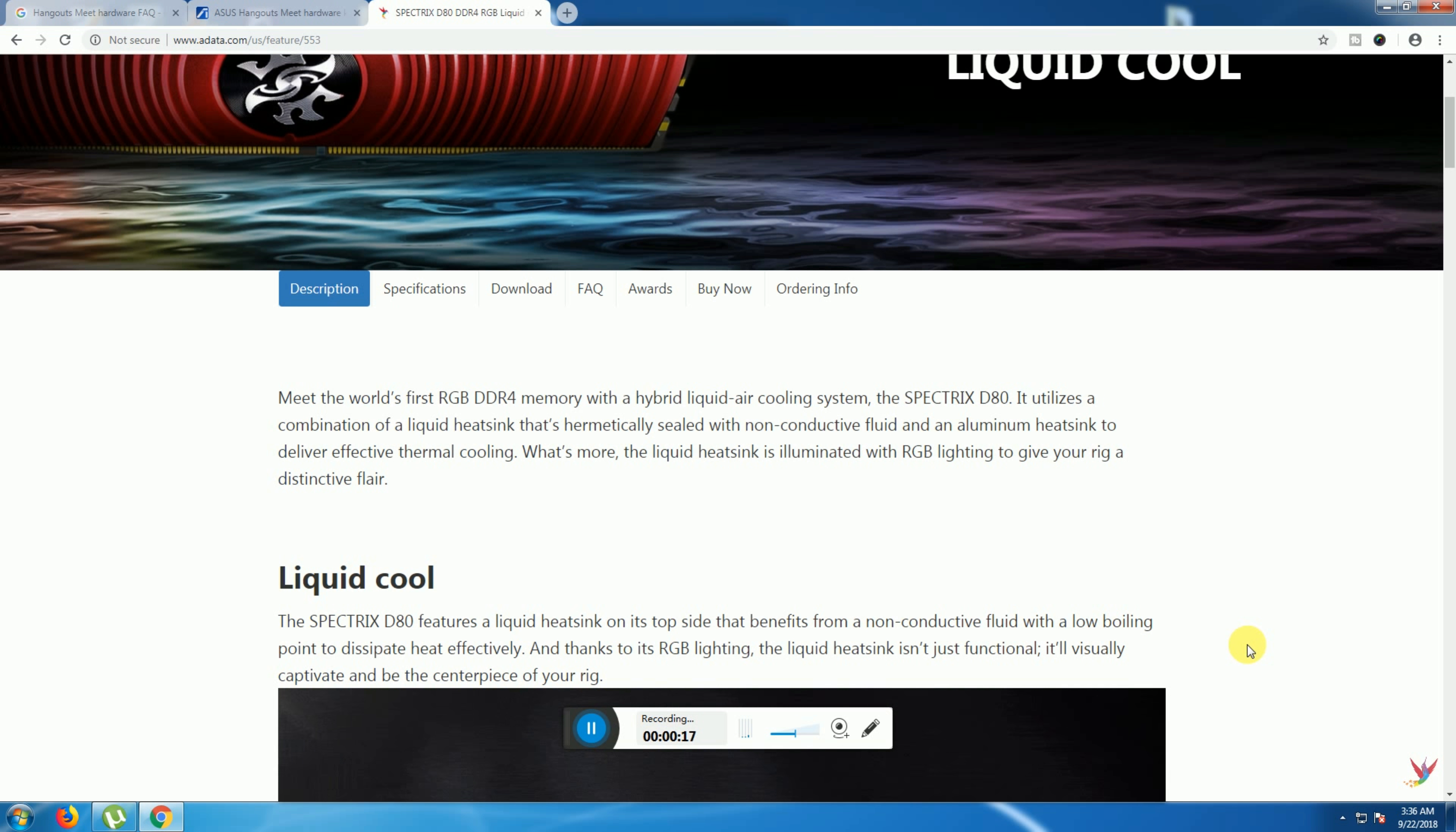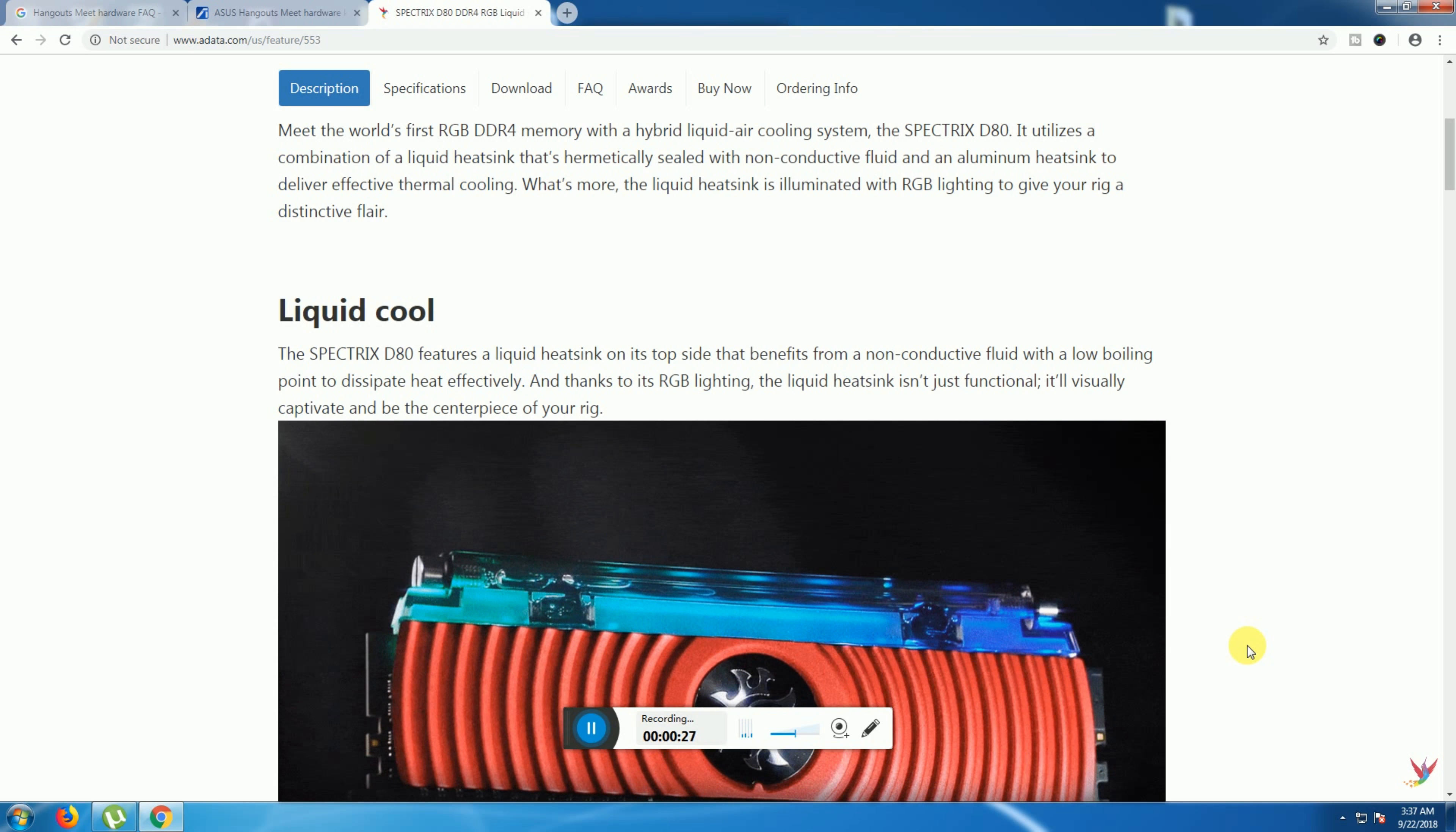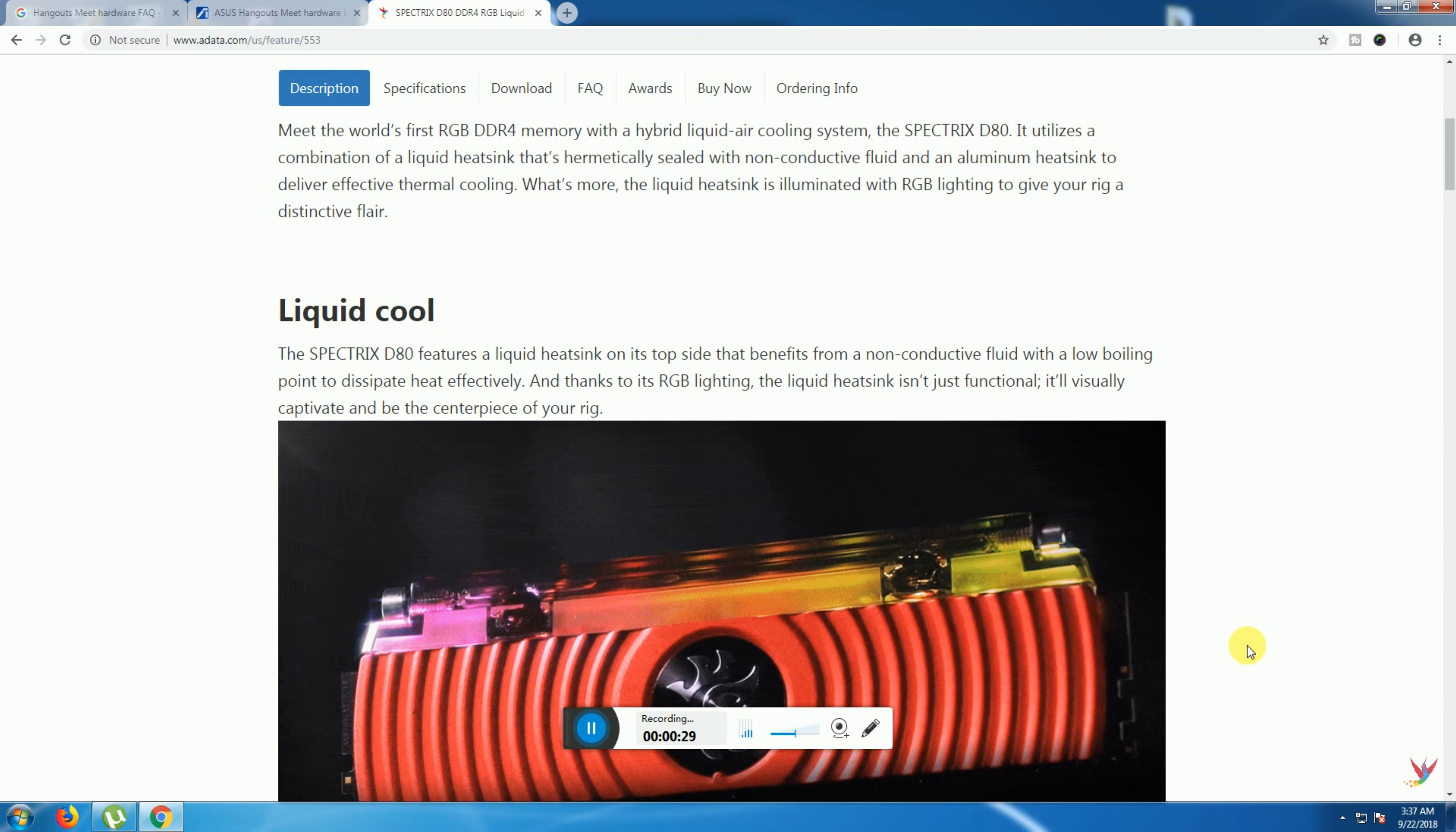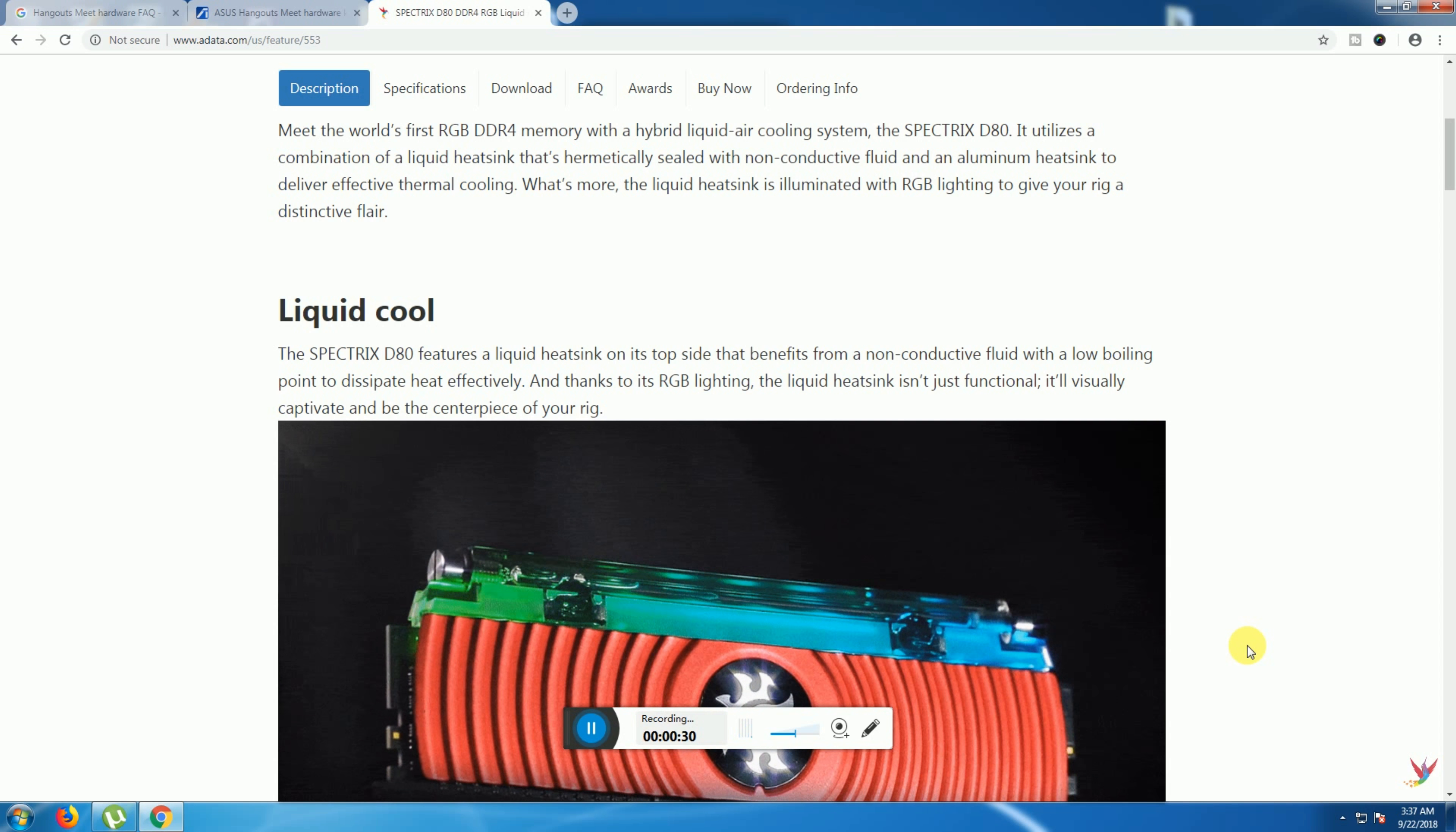This is the liquid cooling. The Spectrix D80 features a liquid heat sink on top side that benefits from non-conductive fluid with a low boiling point.